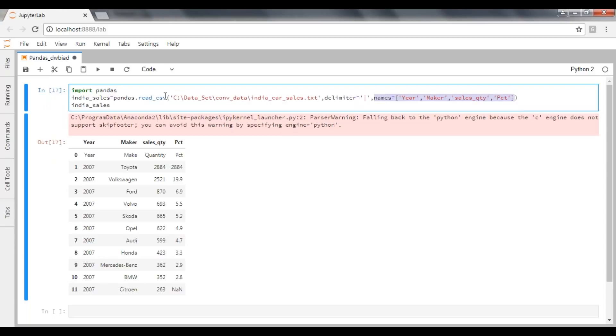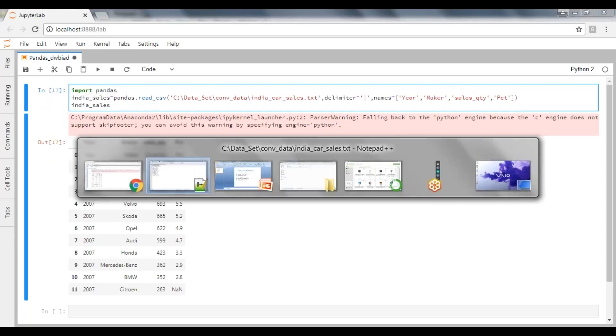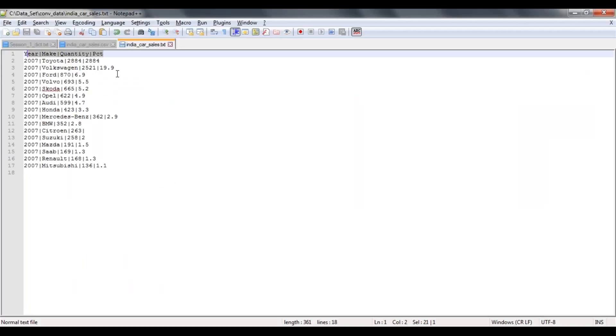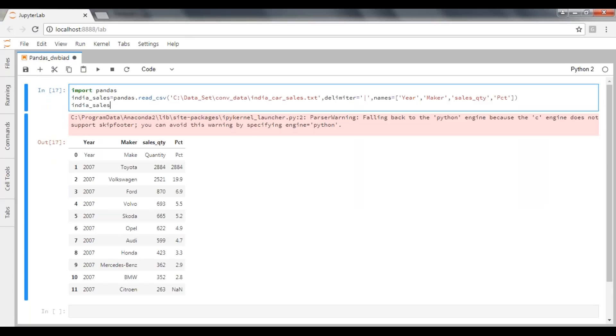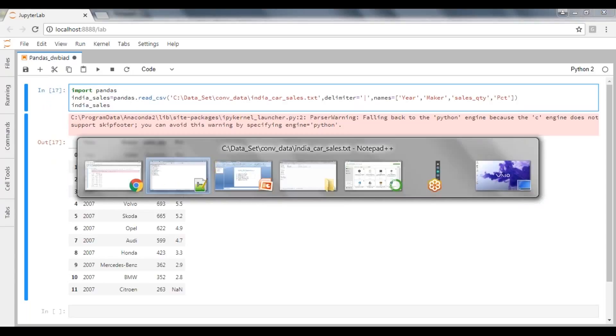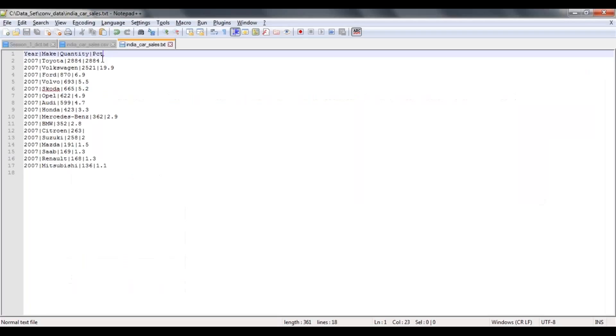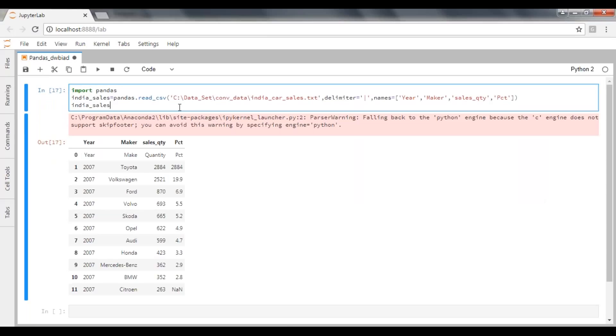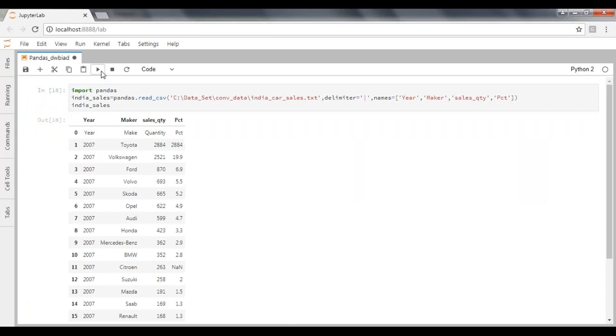Whether it has to go with the original column names or the column names what I have mentioned? Whatever columns you are trying to pass in the read_csv parameter, that will take those columns only, instead of taking the original column names from here. So let's execute this one. See here, it will give the column names whatever we are passing to the parameter.